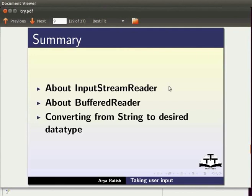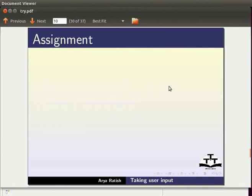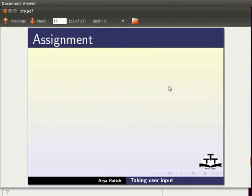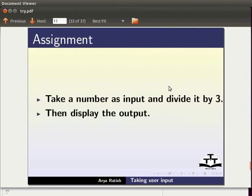For self assessment take a float byte and character input from the user. Then display the output. Also take a number as input and divide it by 3. Then display the output on the console.